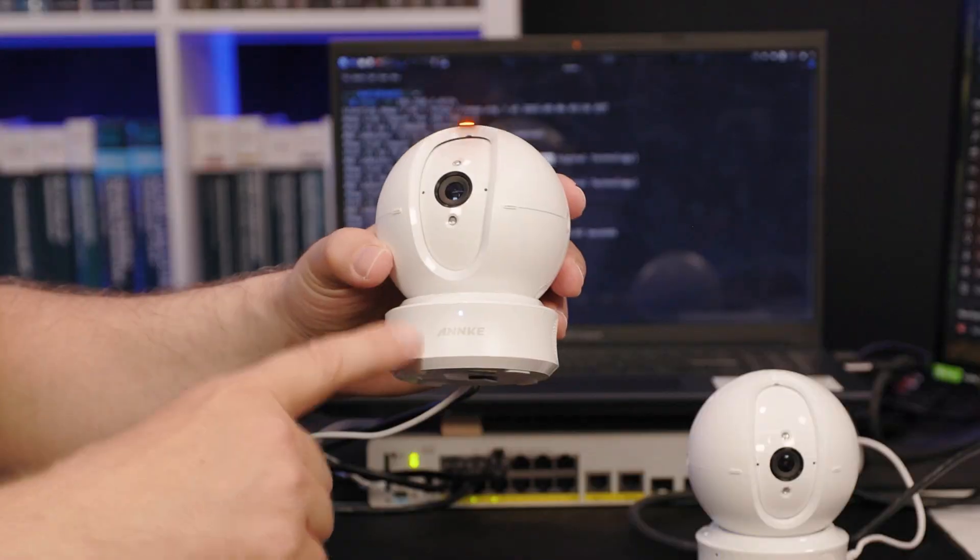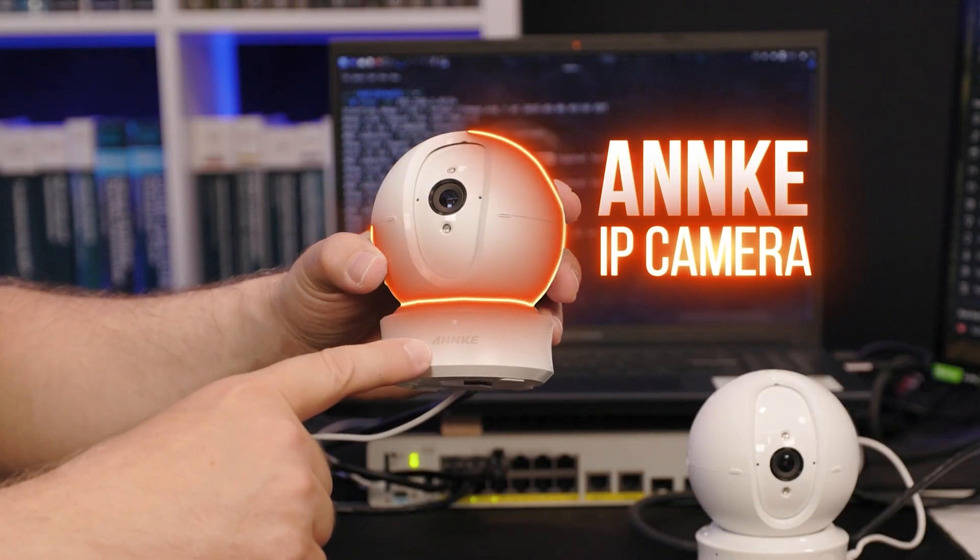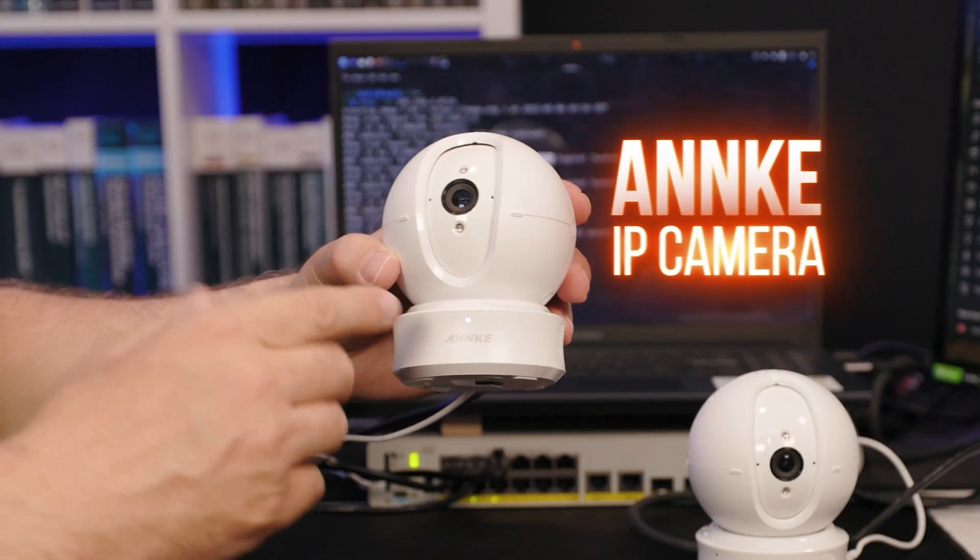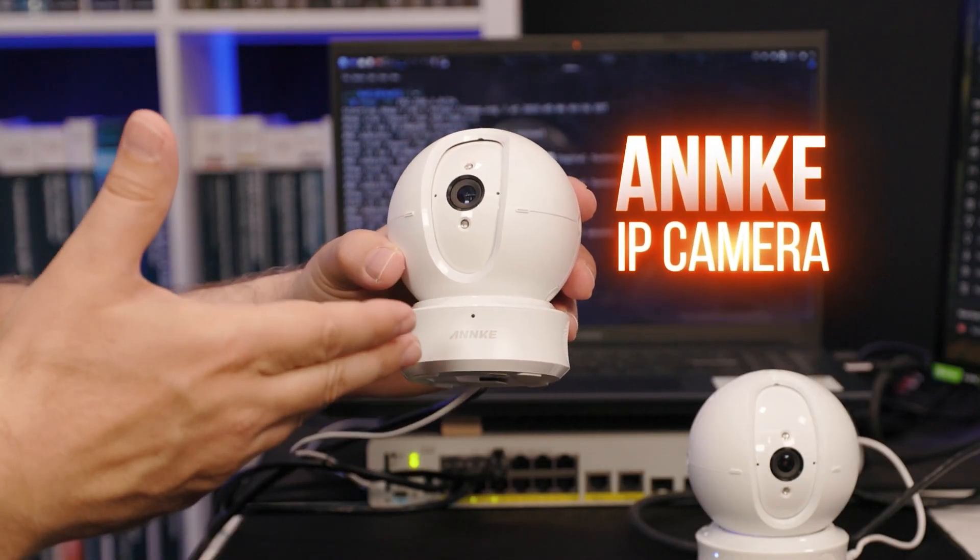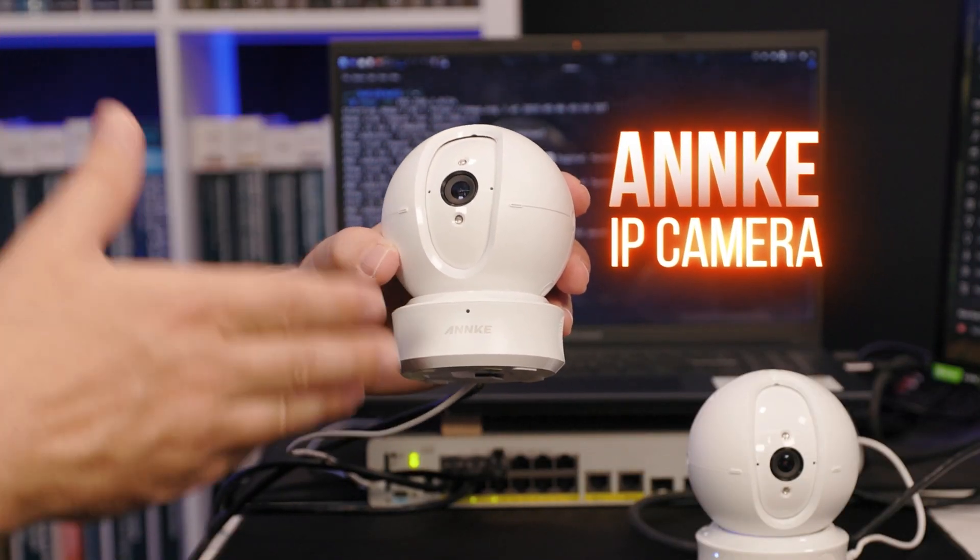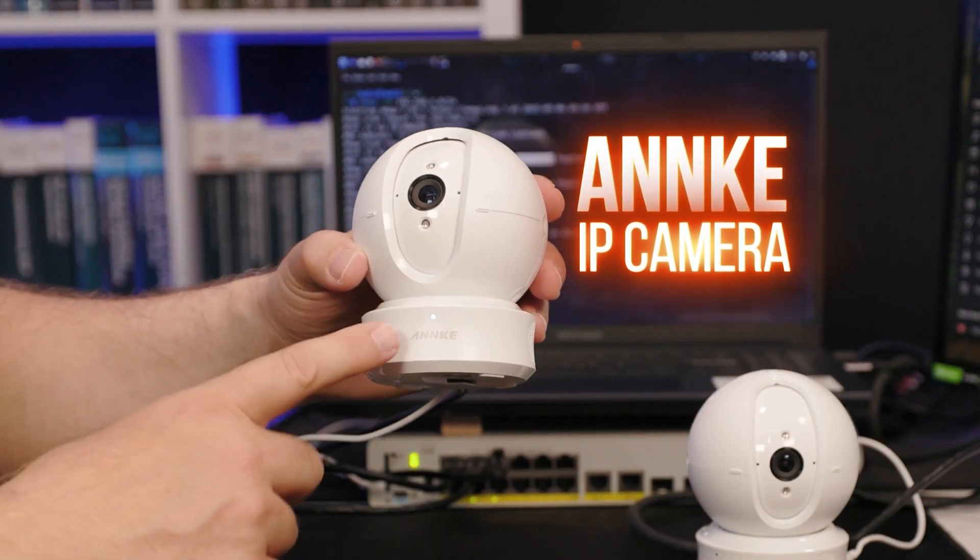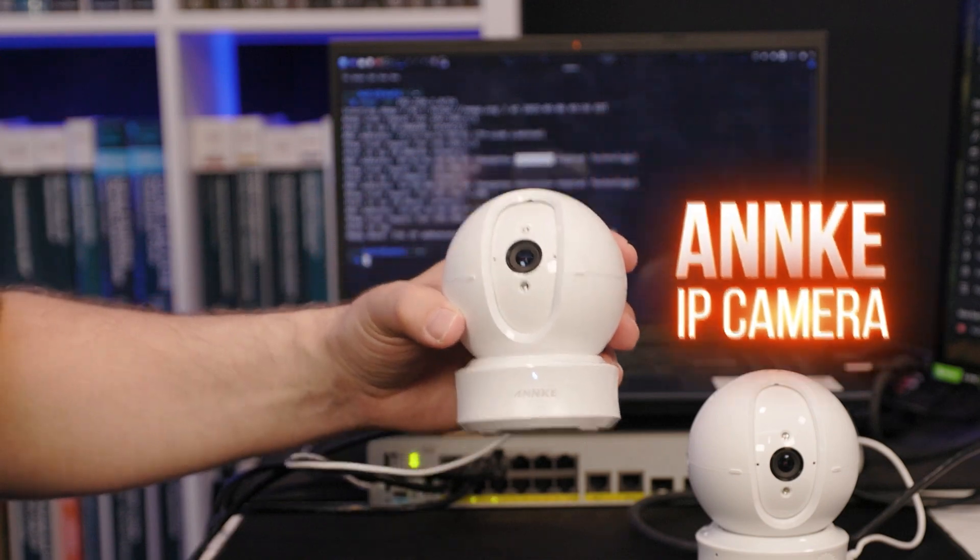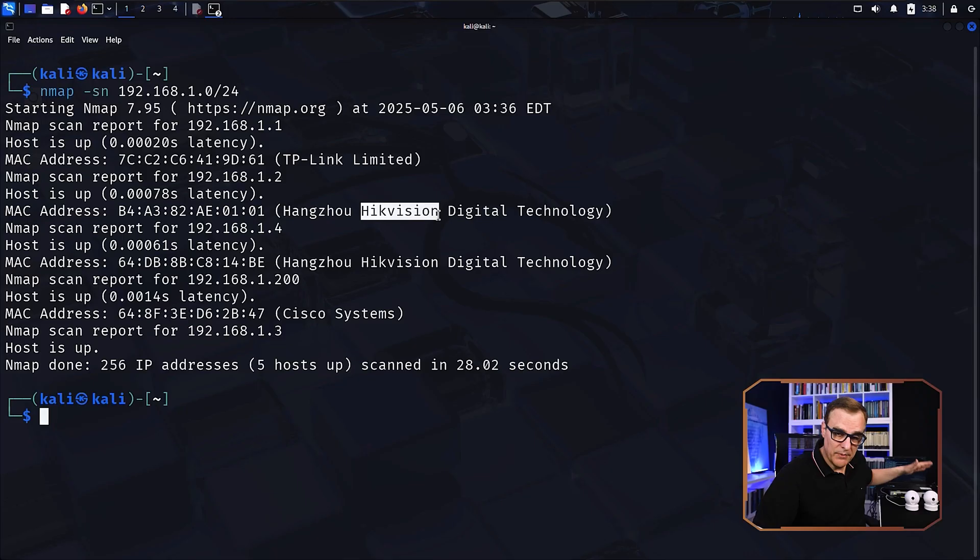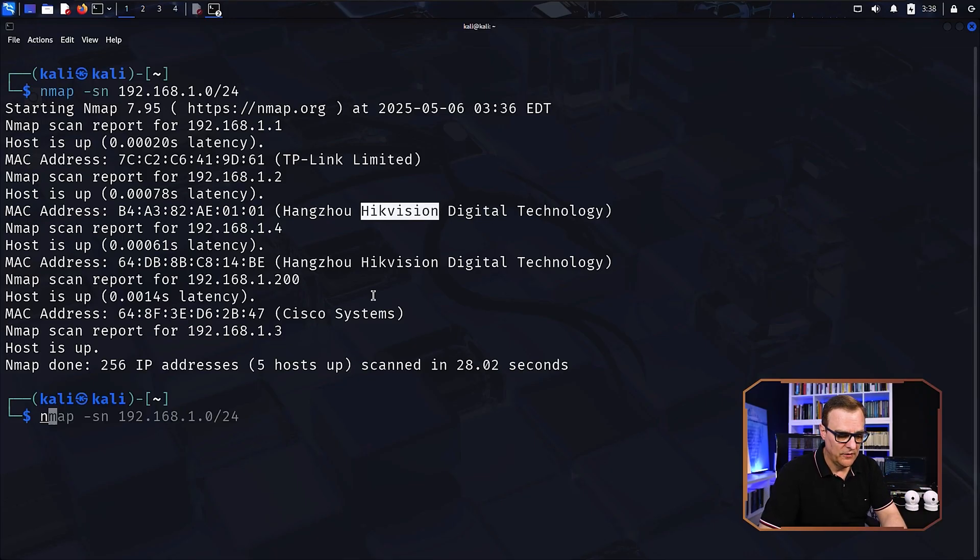These are not branded as HIC Vision cameras. This is branded as Anker, however you want to pronounce it. Let me know in the comments the correct pronunciation of this. I often get comments about the way that I pronounce things, American English versus British English versus South African English. But again, these are two IP cameras and we've discovered them.